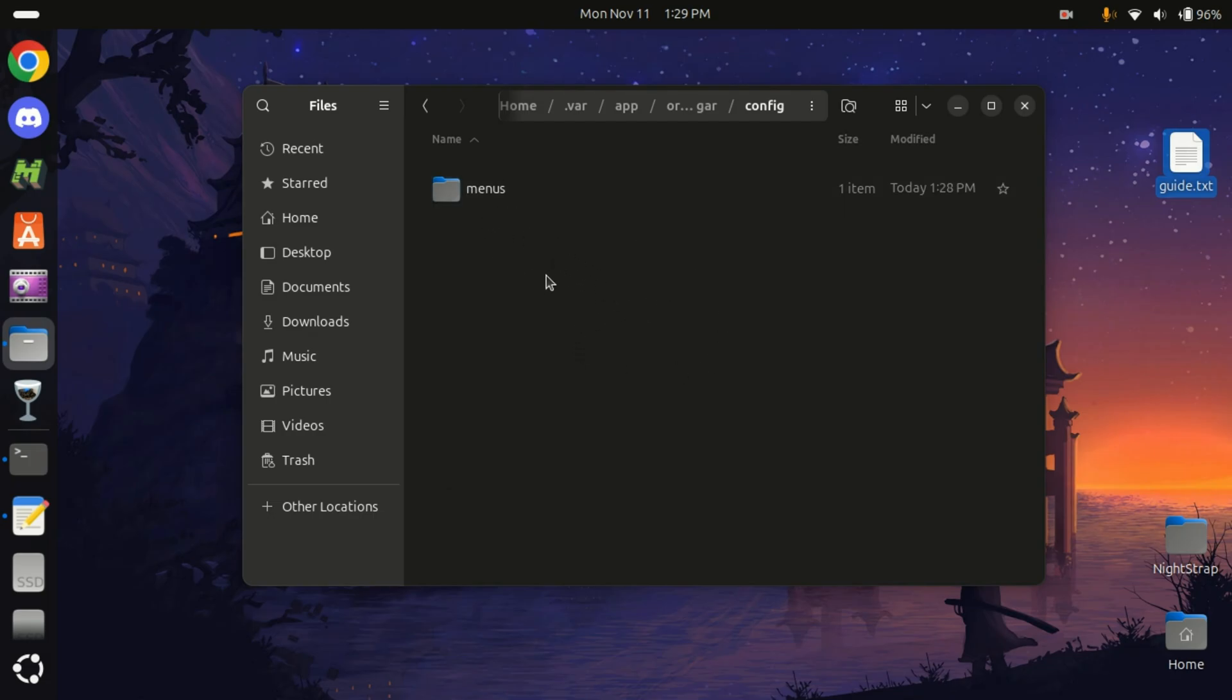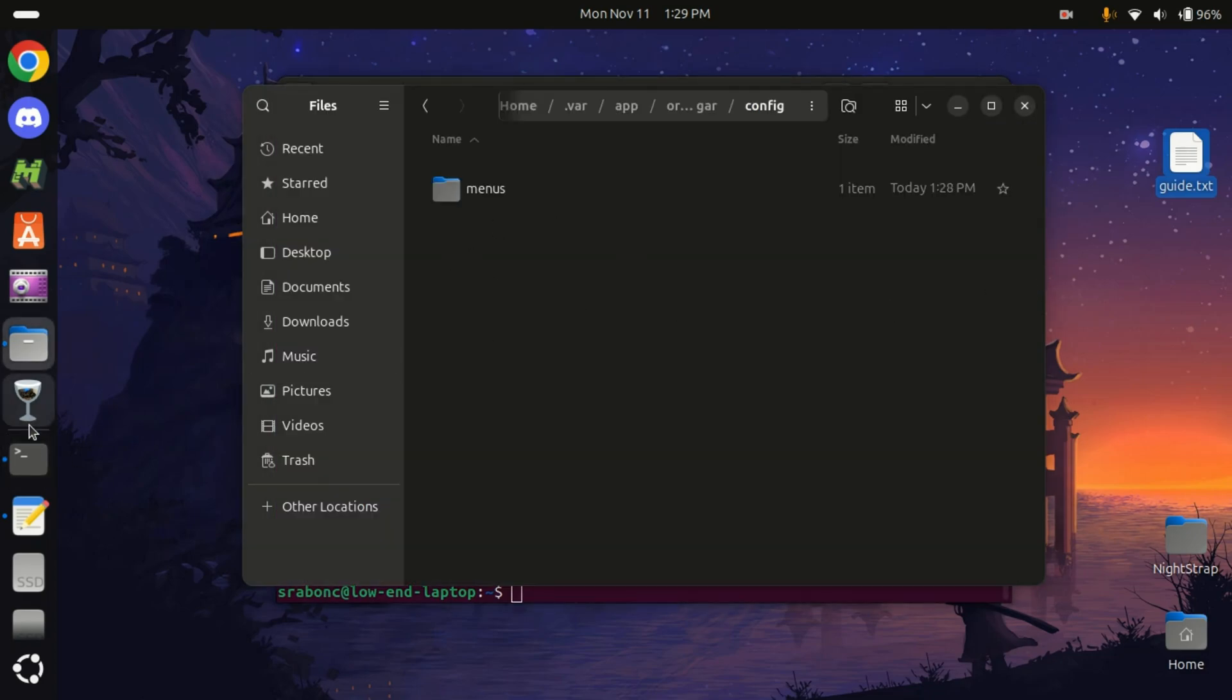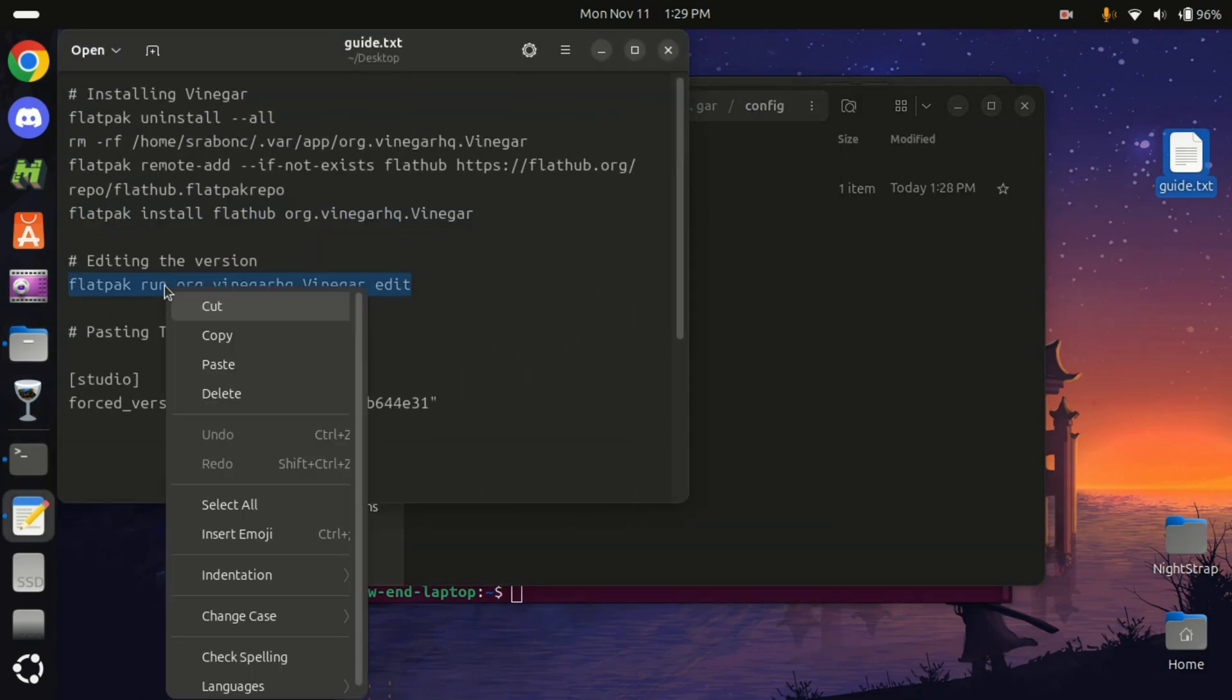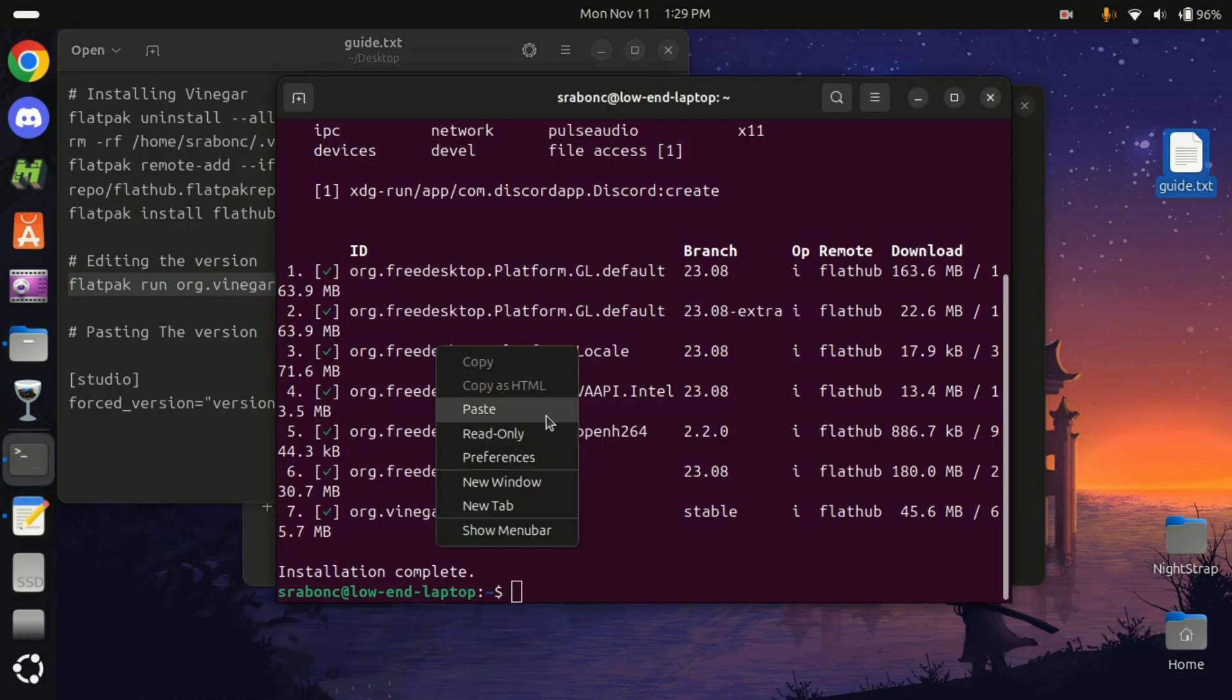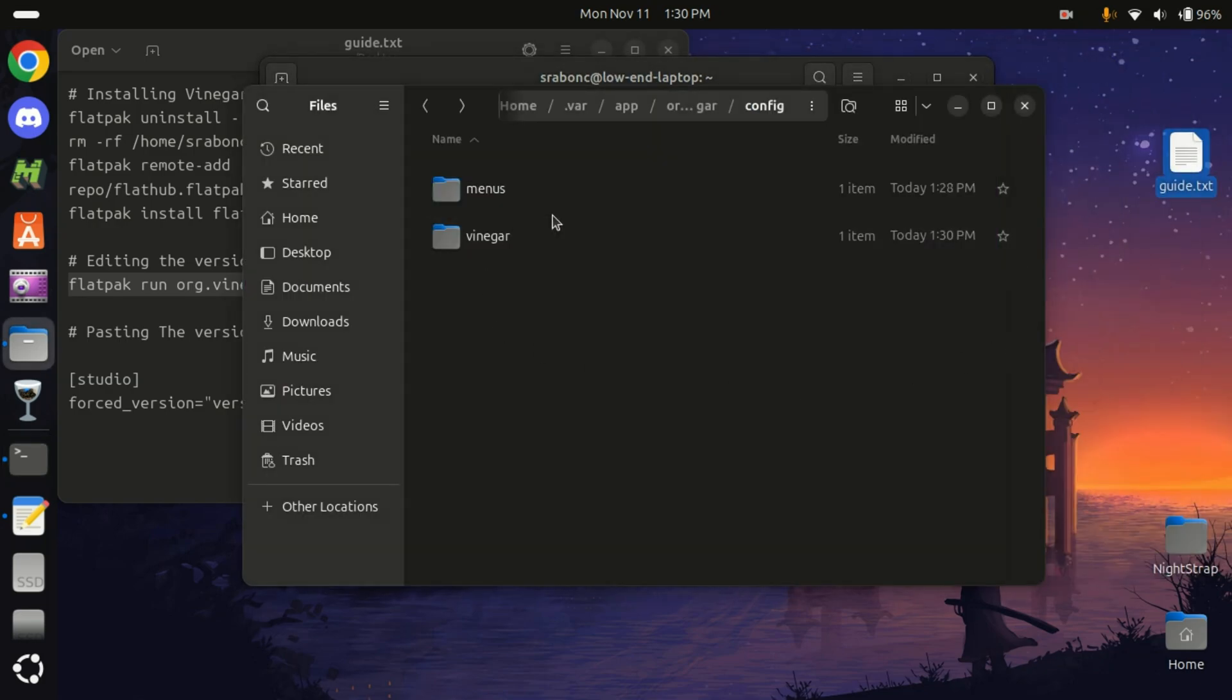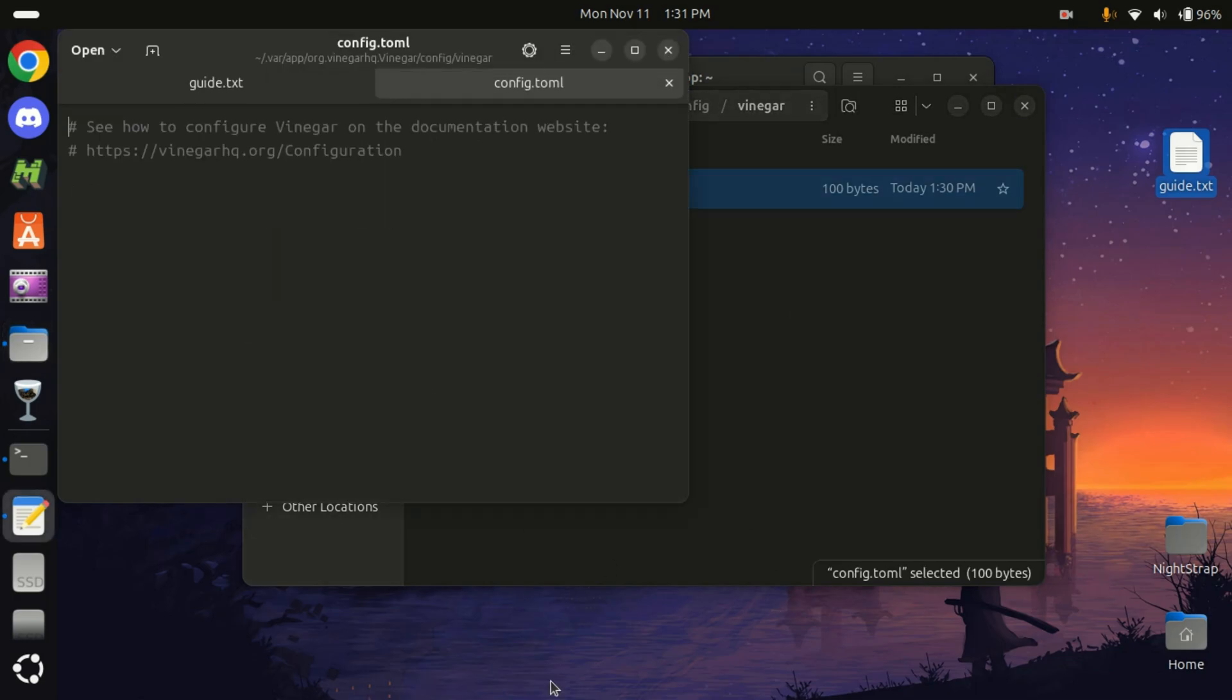You should have a folder here. If you don't see it, it's okay—we will run this command. All right, so we created a folder. It should create a folder right there. There it is: Vinegar. Click on this.